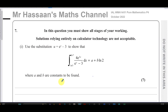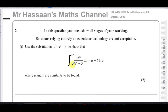For seven part one, it says use the substitution u equals e to the power of x minus three to show that the integral of four e to the power of three x over e to the power of x minus three with respect to x, between the limits of ln 5 and ln 7, is equal to a plus b times ln 2 where a and b are constants to be found.